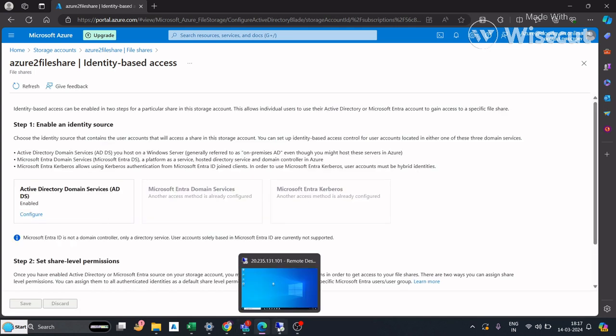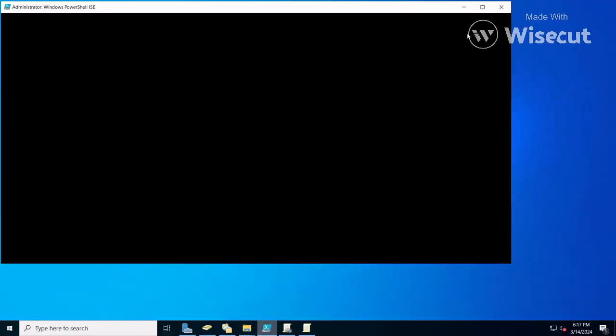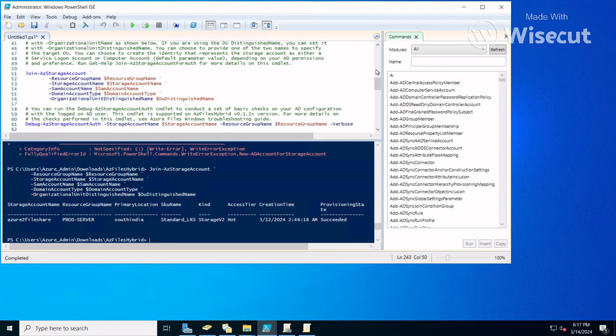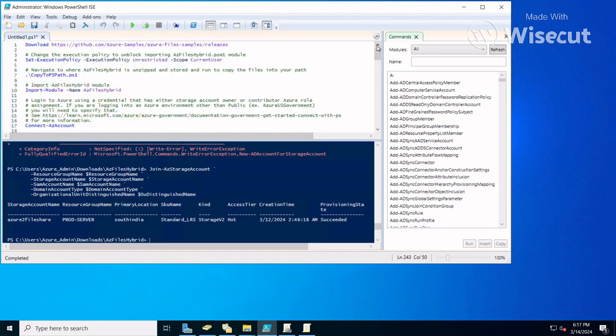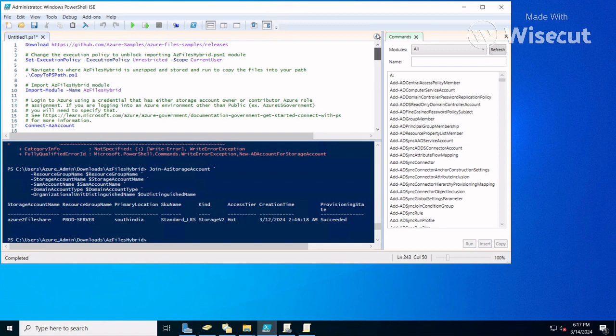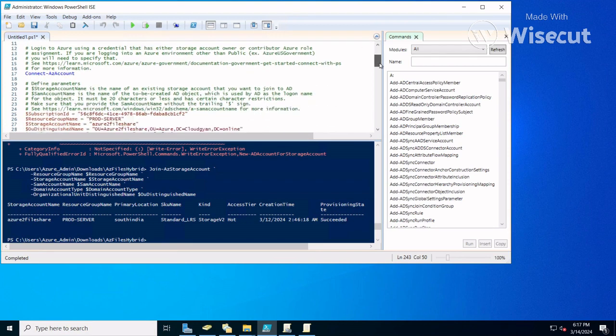In my case, I already have the PowerShell command. You could download this command from the Microsoft website—I will link it in the description. You just need to download the AZ hybrid module from the GitHub website and then import it.